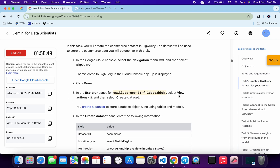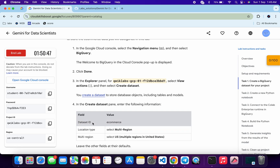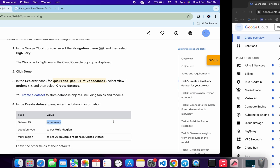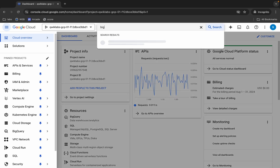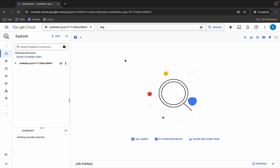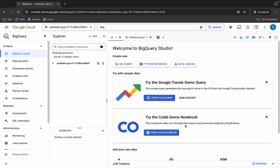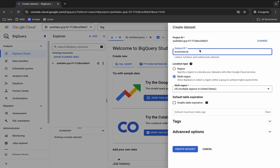Scroll down a little bit and from here you can see the dataset ID. Copy that, come back and search for BigQuery. Click on it, wait for a second, then click on the three dot menu, click on 'Create dataset', and paste the dataset ID you just copied.